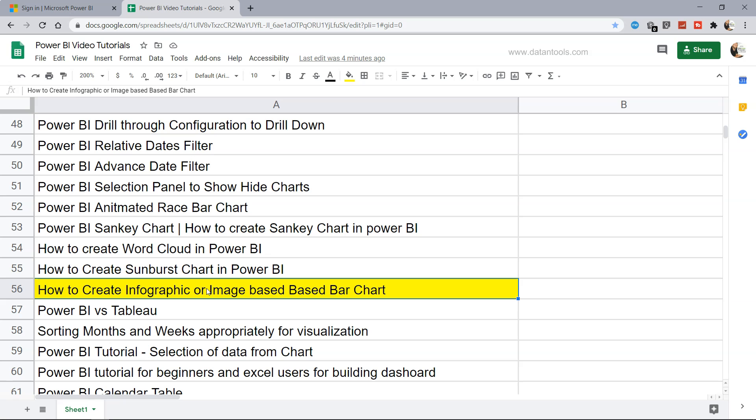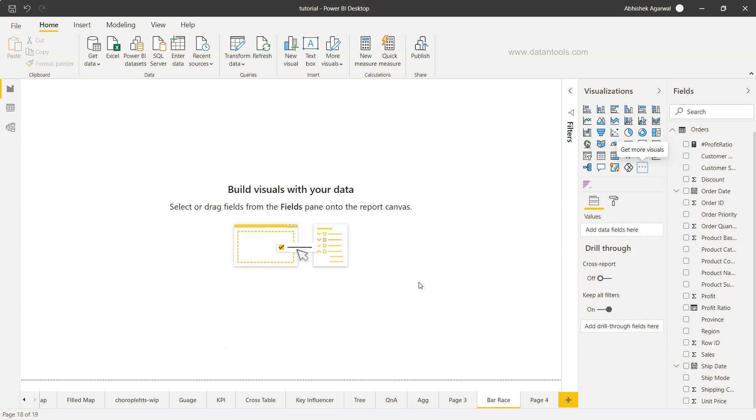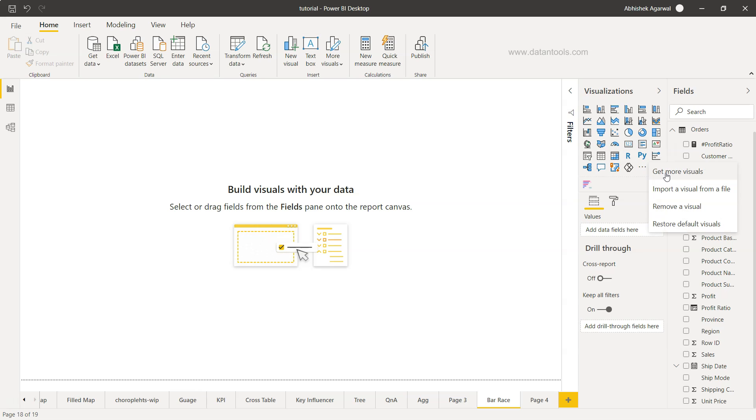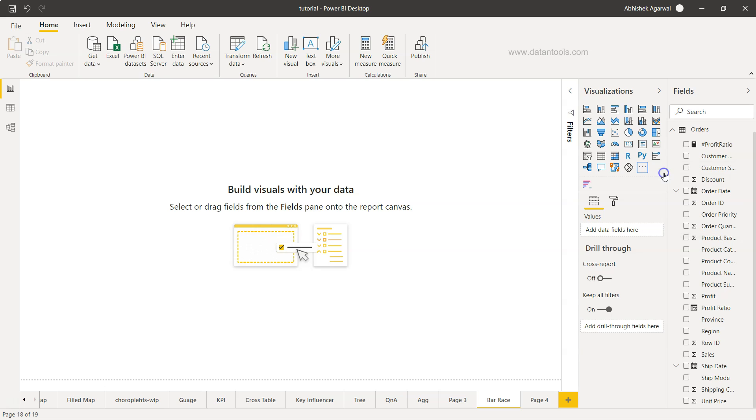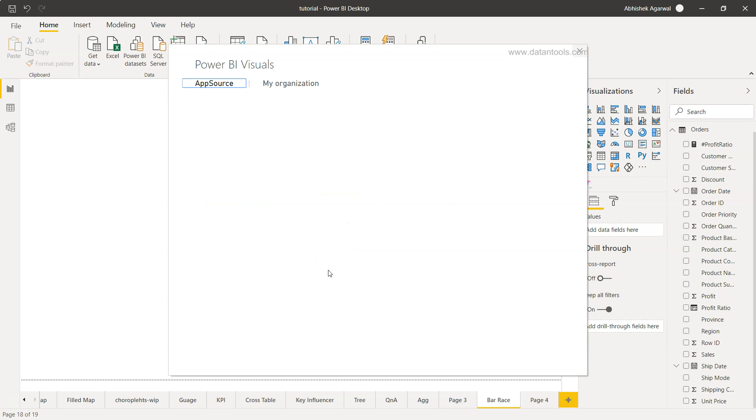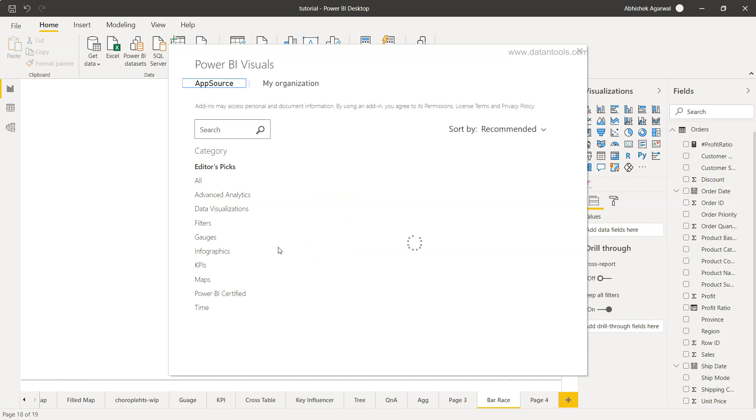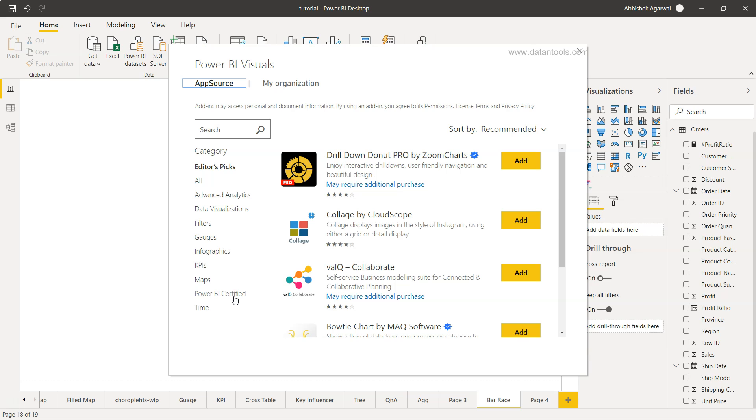Here we are within Power BI. I'll just go inside these three dots to get more visuals. In the previous video, I explained that by default you won't be able to get it unless you are signed in with your corporate email ID or any custom domain name email ID, which is other than general email providers like Gmail, Hotmail, or Yahoo. You need to create an account and then only you can get inside get more visuals.